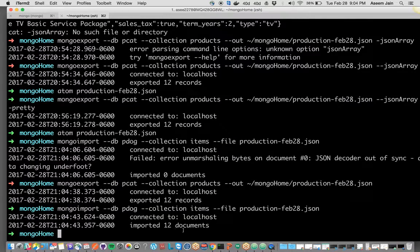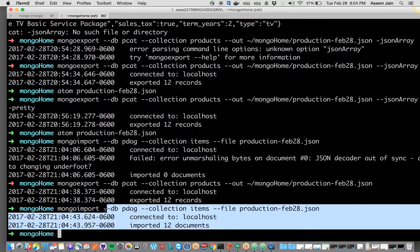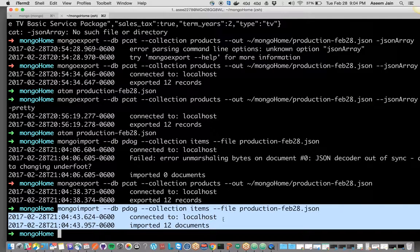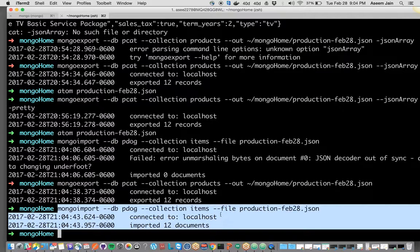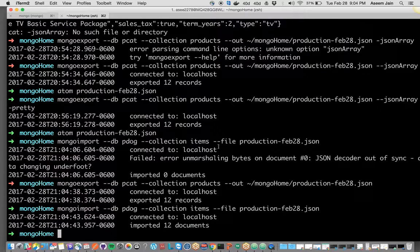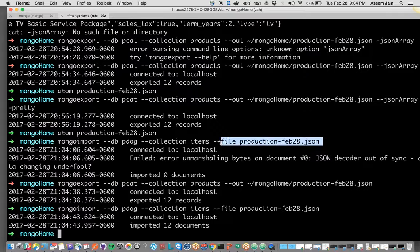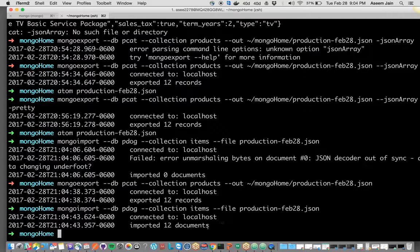So it has imported. This time when we imported it was just a bunch of documents separated by newline character which Mongo understands by default. We exported it in that way and the same way we have imported.